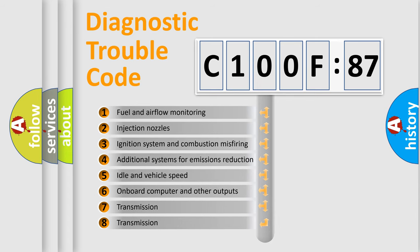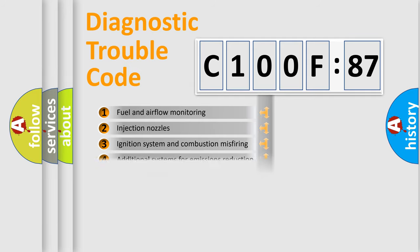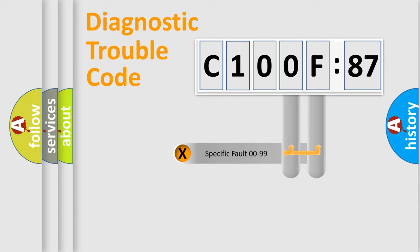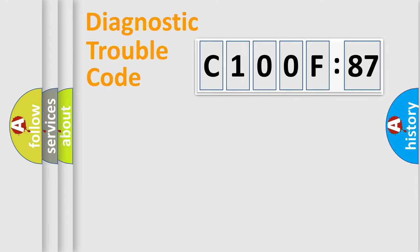The third character specifies a subset of errors. The distribution shown is valid only for the standardized DTC code. Only the last two characters define the specific fault of the group.